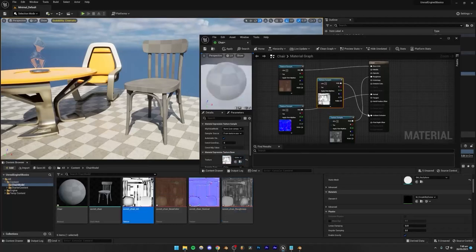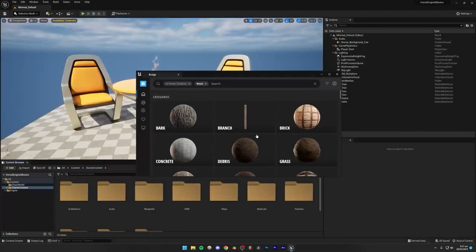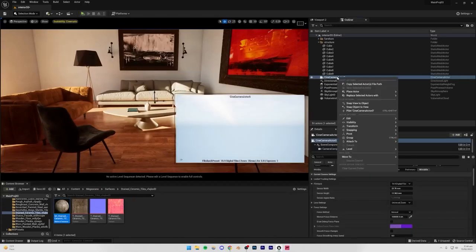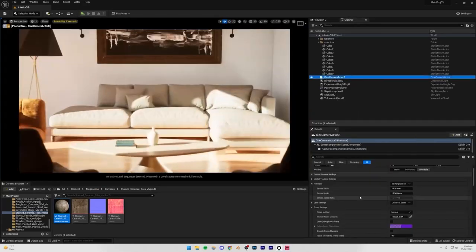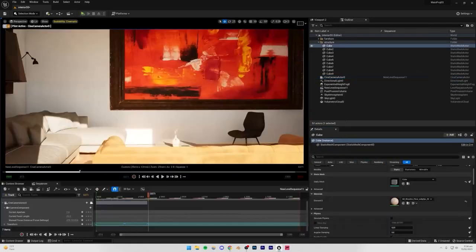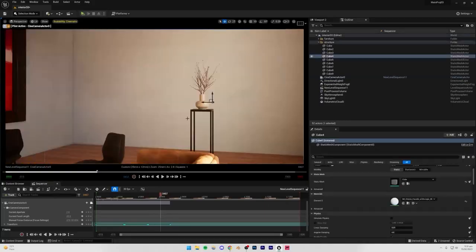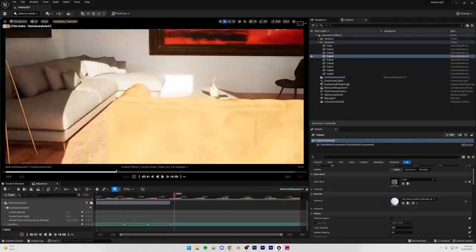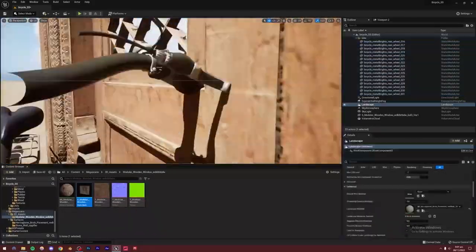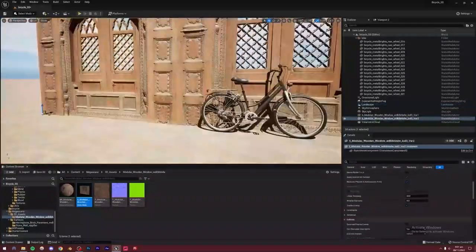Once you have a solid foundation of the basics, we're going to be diving into a series of projects which are specifically designed to enhance specific skills and showcase your creativity. These projects are going to be extremely helpful because by the end of this course, you're going to have a solid portfolio which you can use to get freelance work or get hired by any design studio.